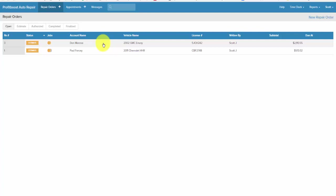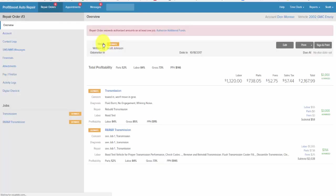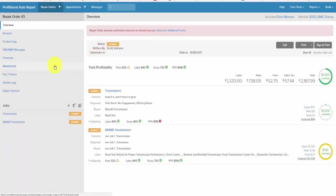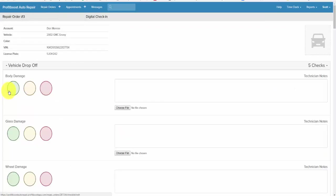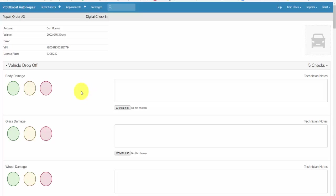First you go to the repair order list and choose the vehicle. On the left hand side you choose digital check-in. Here you are displayed a list of things that you need to check while you're checking out the vehicle. All of these you can create in the back end as to what you want in your check-in app. This is what I put in mine.